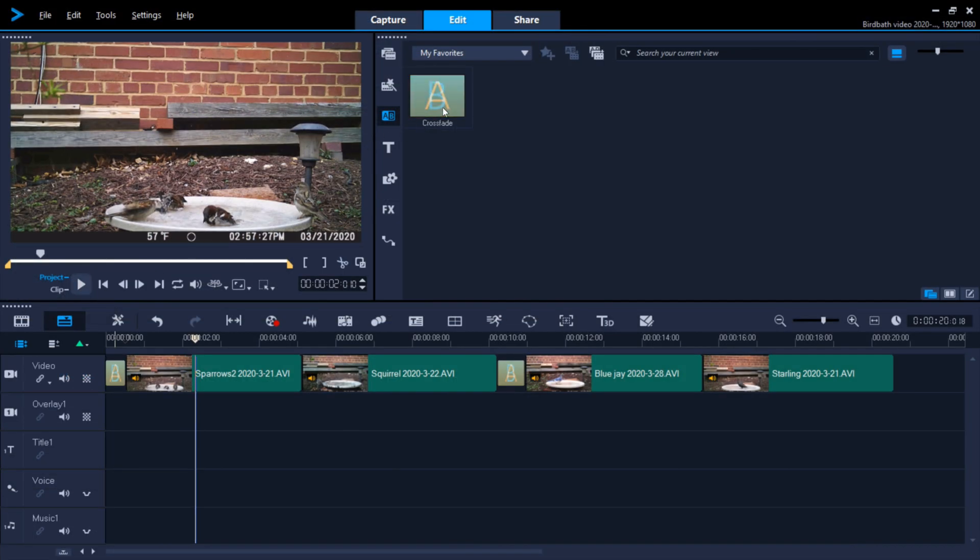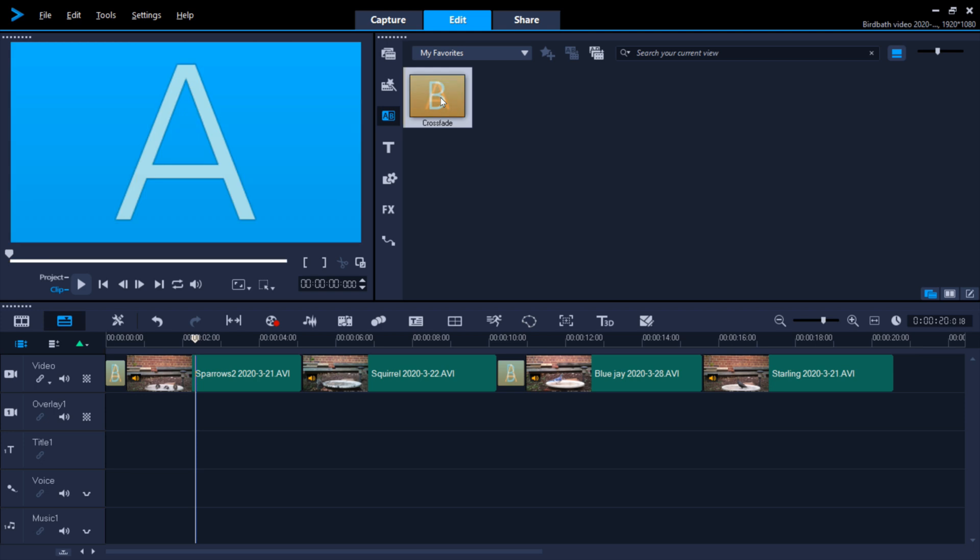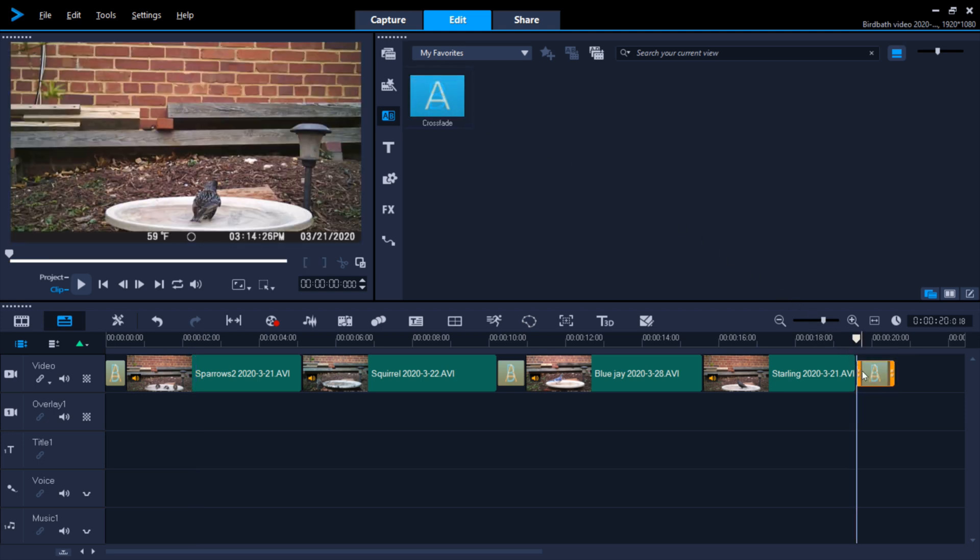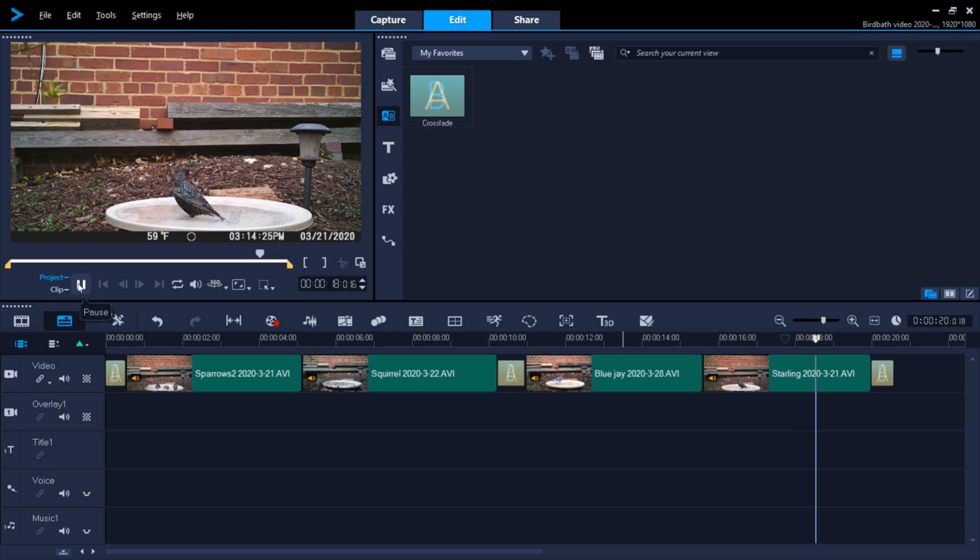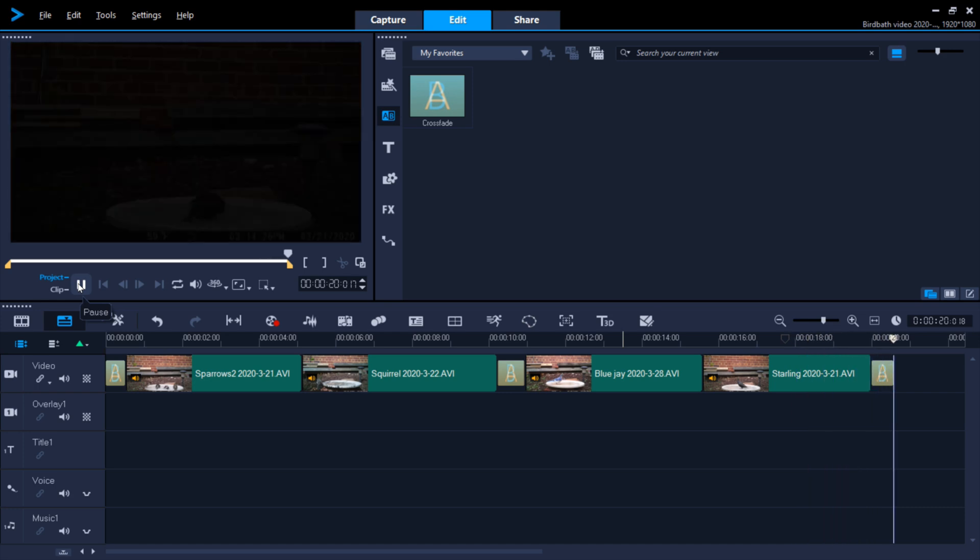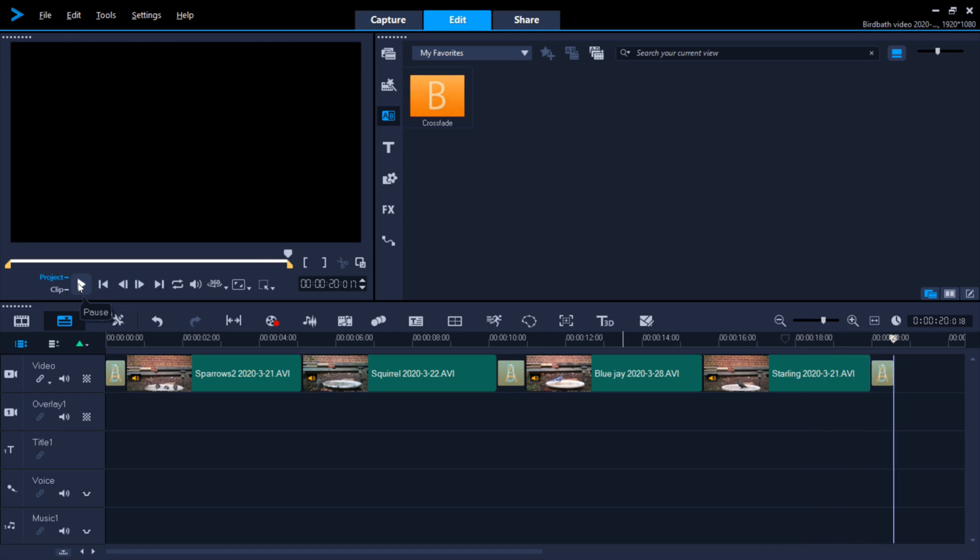And it also works the same way for the end of your video. If you drag it back to the end, size it up the way you want it, and then play it, you'll see that it will fade to black, again giving the video a more polished look.